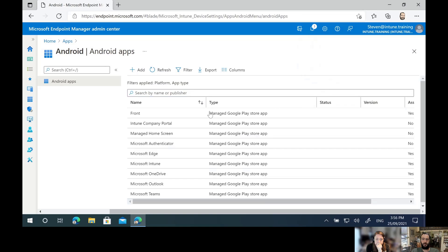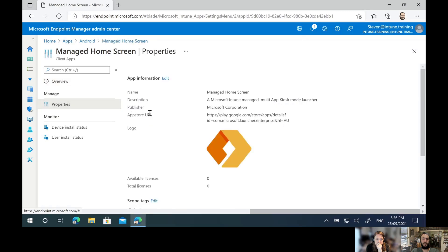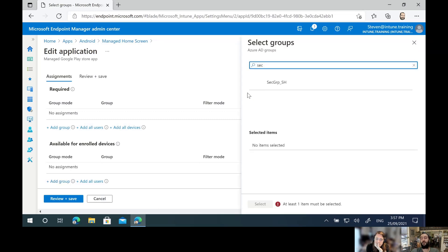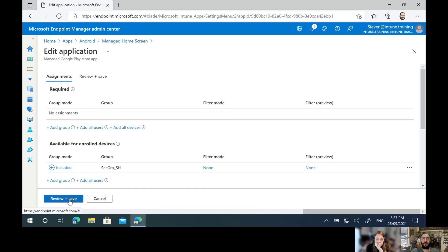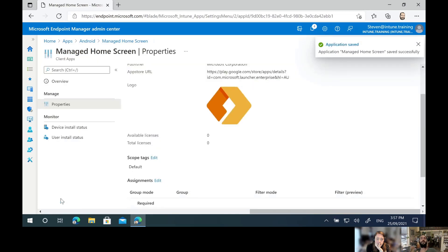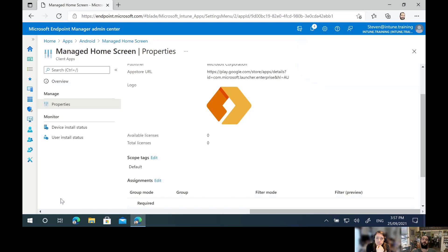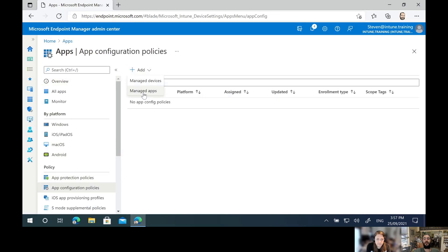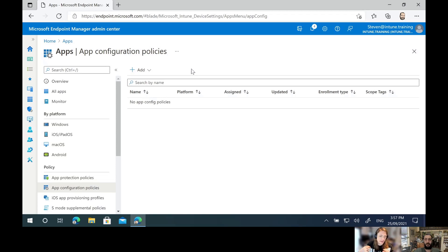We've also set up the Managed Home Screen app. We go to its assignment and make it Available - it's the user's choice whether they install it or not. This gives us the ability to mark apps as Required or Available, and we'll see how that appears on the device shortly. We're not going to cover app configuration profiles and configurations in depth today - that's well out of scope. This is really a first look, a proof of concept to start that conversation of 'here's what we can do.'